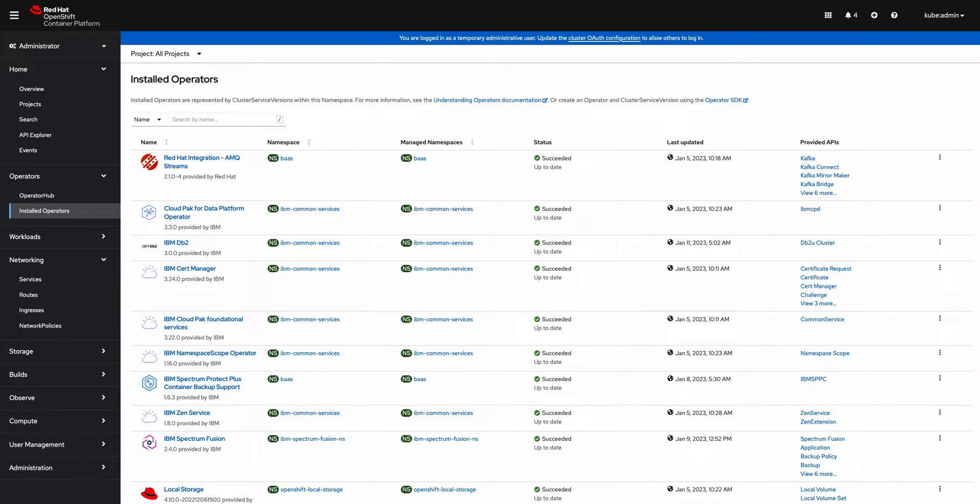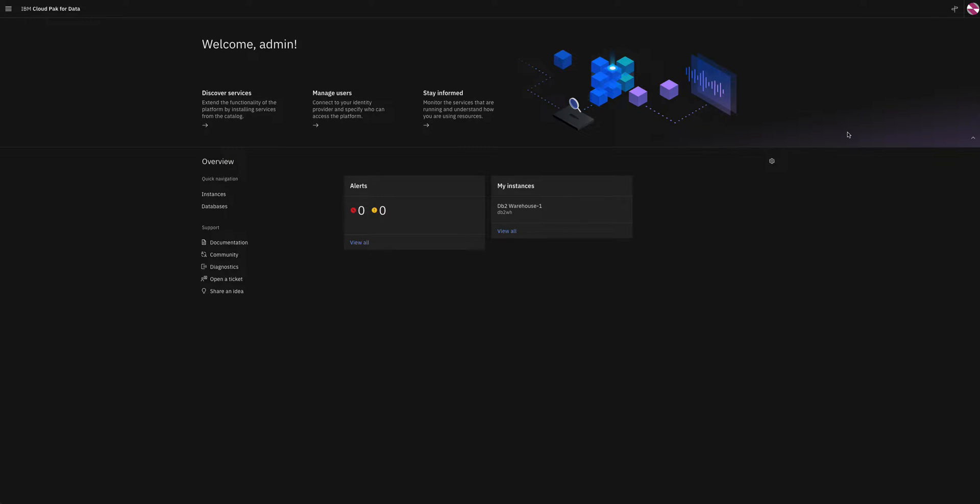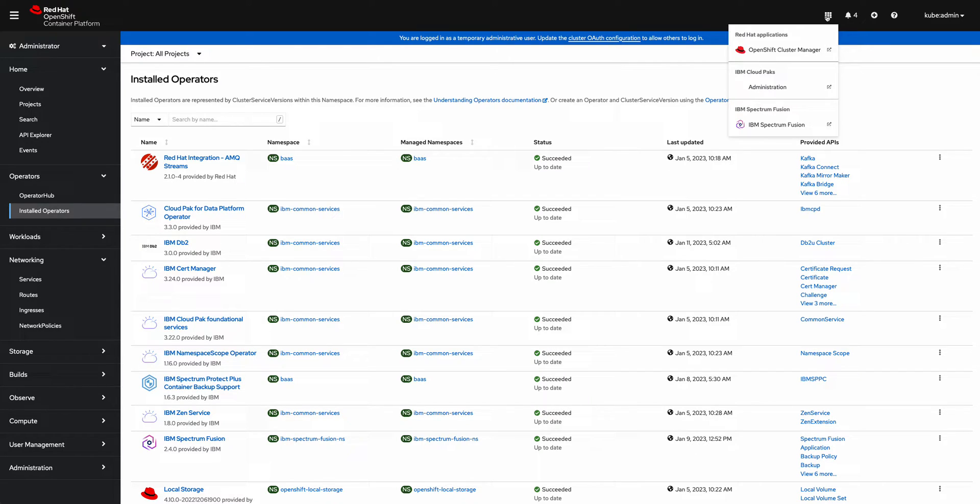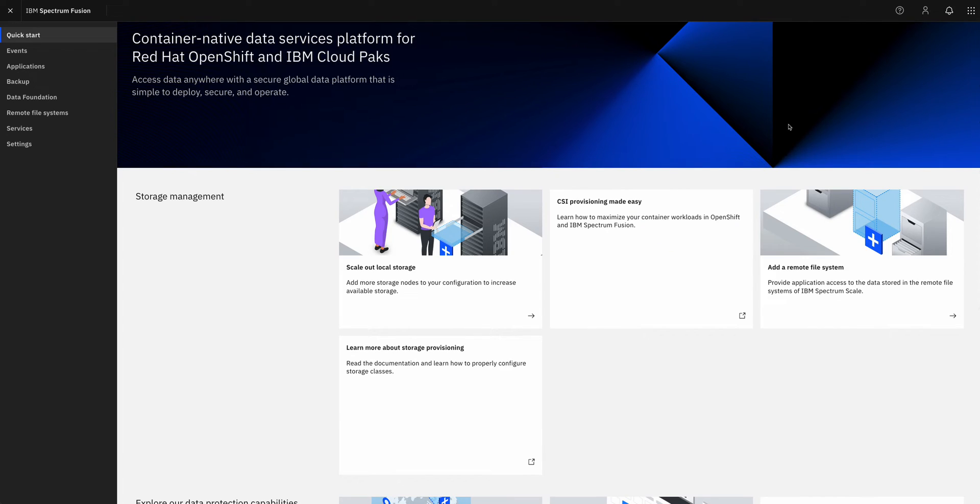If we take a look at the CloudPack for Data UI, you can see that we have an instance that I want to protect and I'm going to show you how to do that with Spectrum Fusion. Going back into the OpenShift Container Platform UI, I'm going to use the app switcher to go ahead and launch the IBM Spectrum Fusion UI.